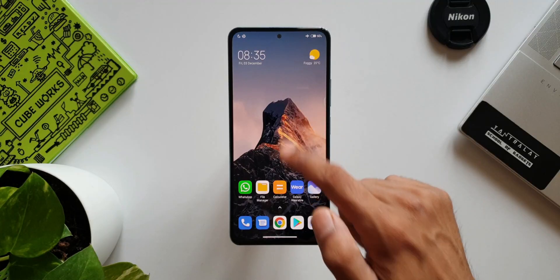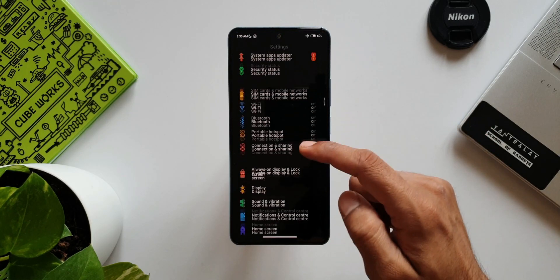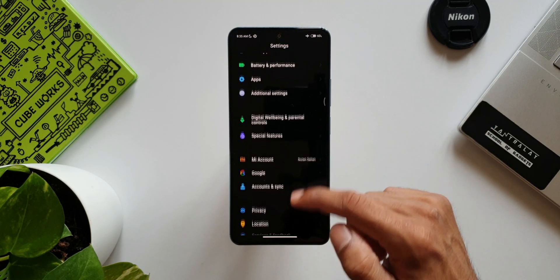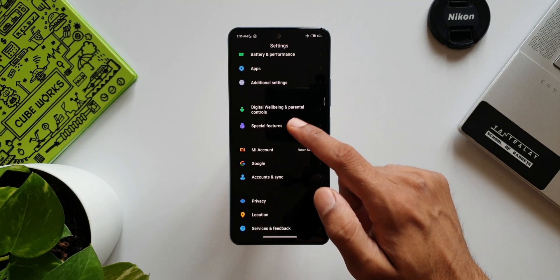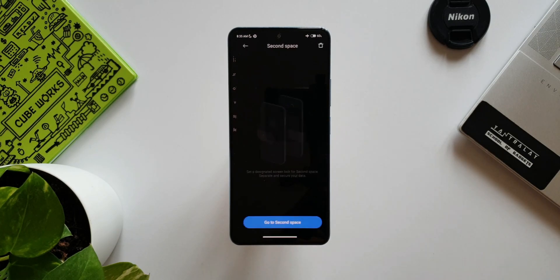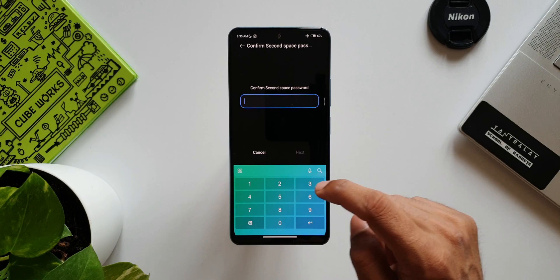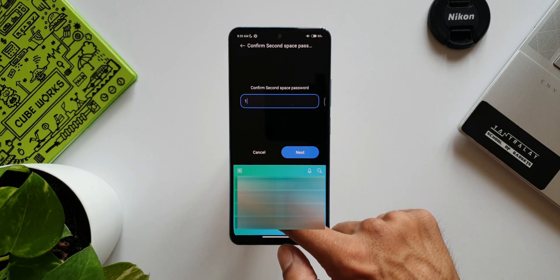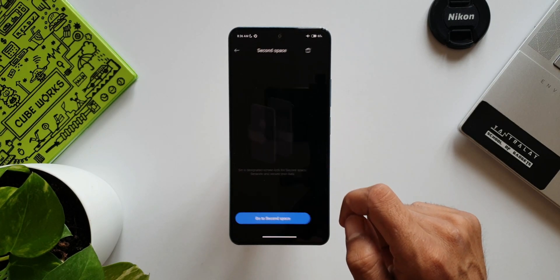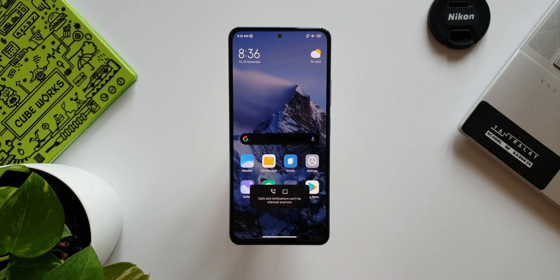To enable this, go to Settings, Special Features, tap on Second Space, and then just follow the steps here. Once you set a different fingerprint for the second space, you can easily switch from primary space to secondary space in a jiffy by using the respective fingerprint to open the primary or the secondary space.